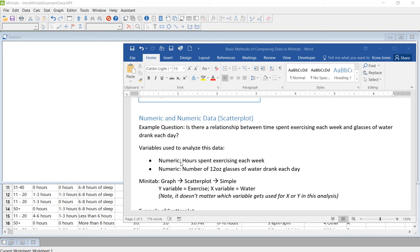Hi everyone, this is Kona, and in this video we're going to talk about what you can do if you've got two sets of numeric data. Numeric and numeric data, and this is going to show scatter plots.